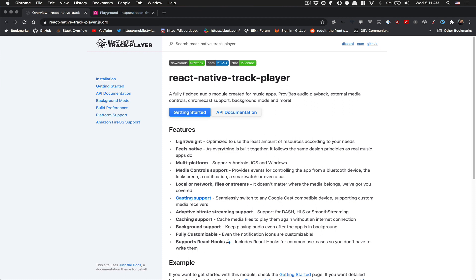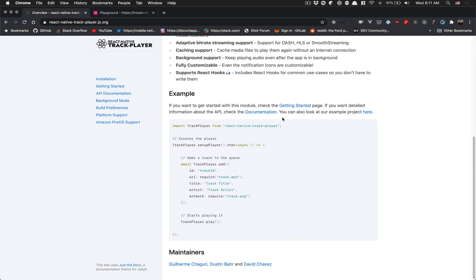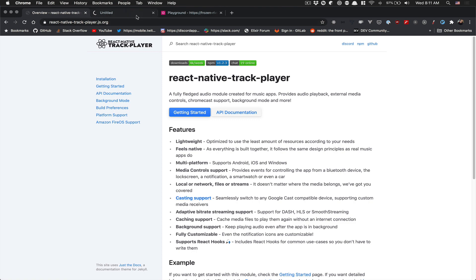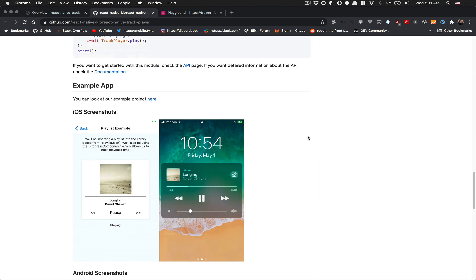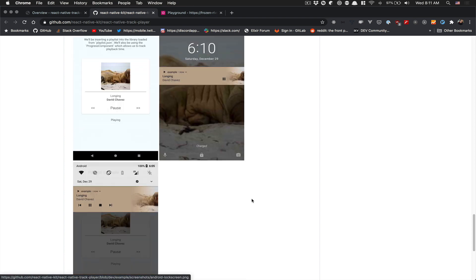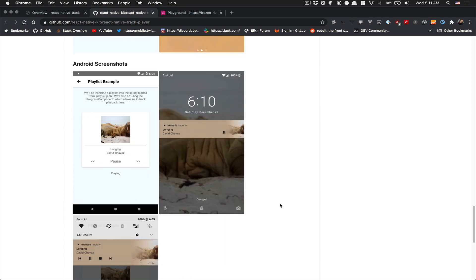The reason why I want to use this library is it has a lot of features and it's lightweight. For example, you have audio playback, but you can also control the podcast externally — like being able to play and pause from the home screen on iOS, and you can do the same for Android.